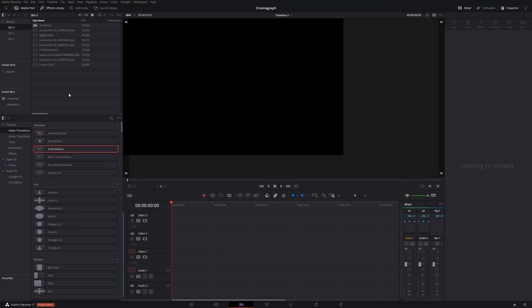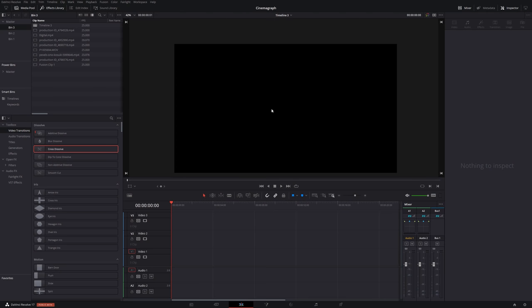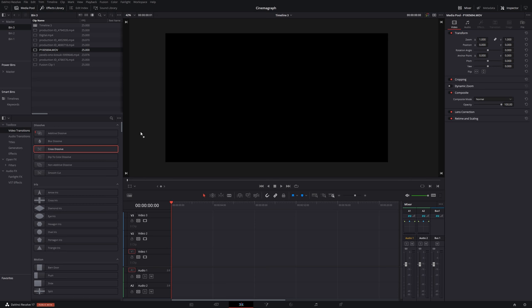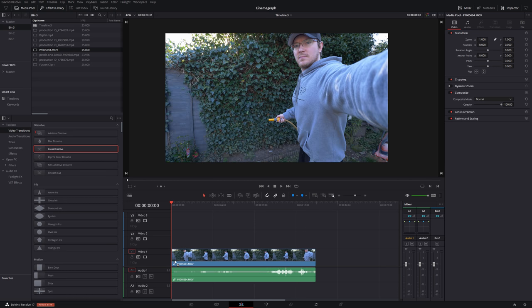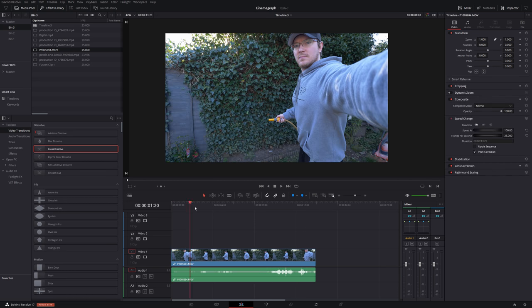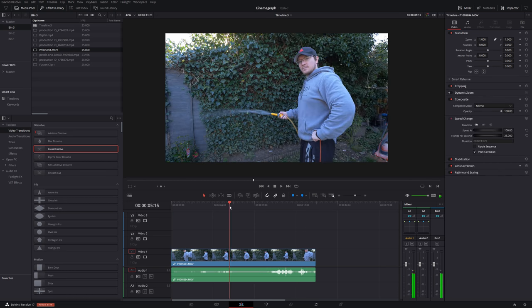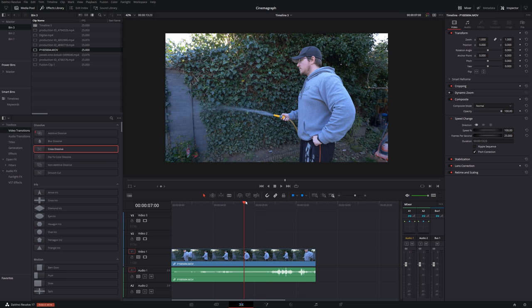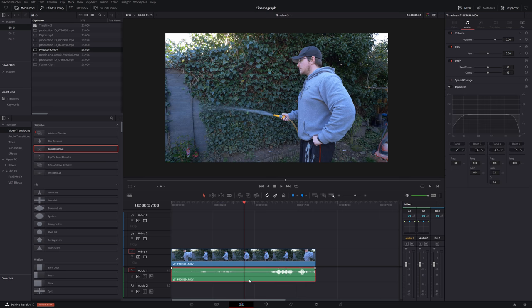So here we are within DaVinci Resolve and I'm currently on the edit tab and I've got my timeline set up and ready to go. Now, the first clip I'm going to use is this one. This is just one I recorded myself with the camera set up on a tripod of me with a hose pipe. Now, this one is really simple, but it shows you the fundamental idea of how this works.